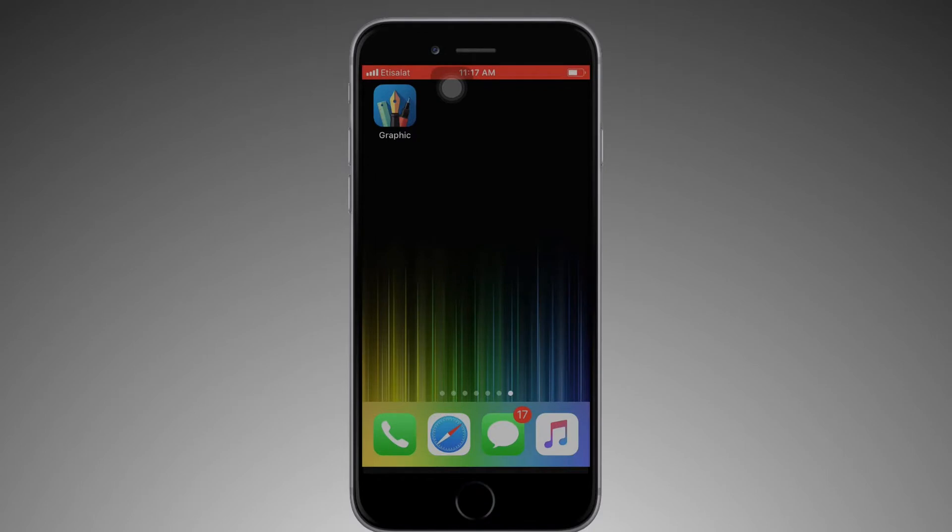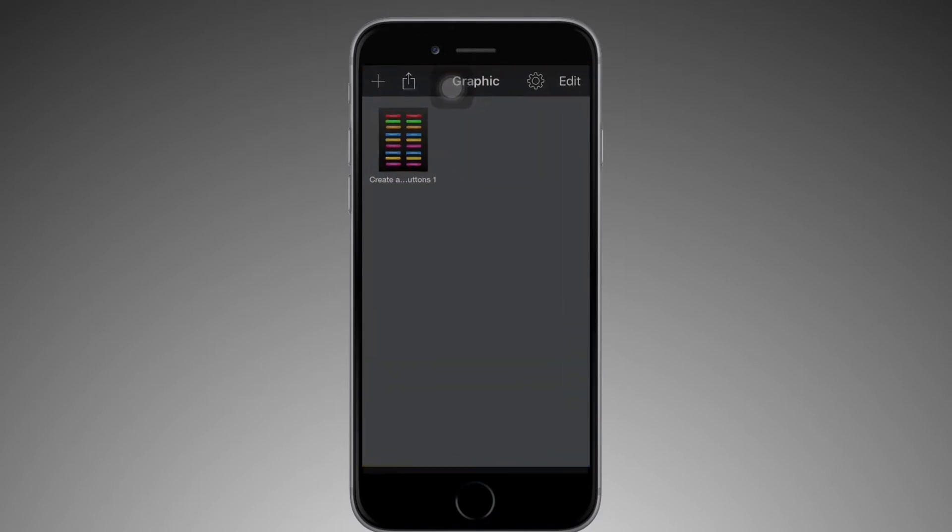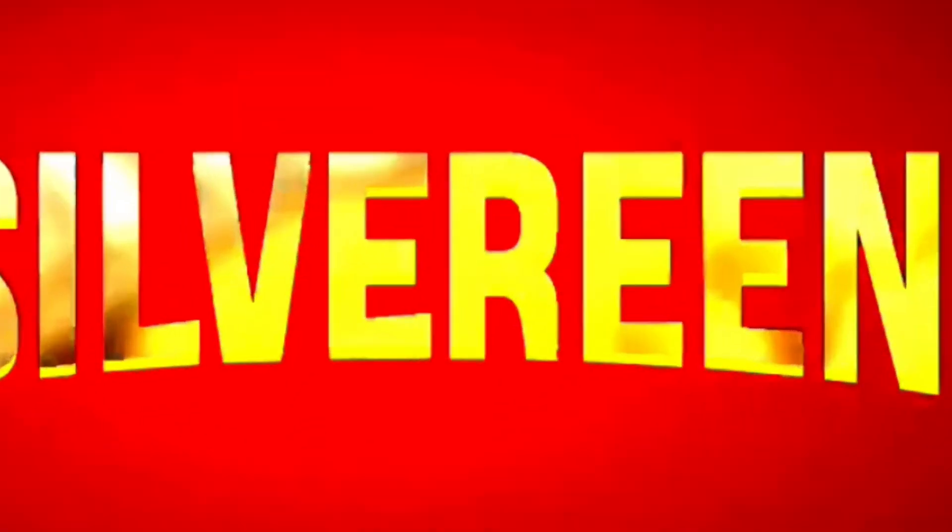Open the app that you downloaded by tapping it, then you will see it like this. Now we can start our tutorial.